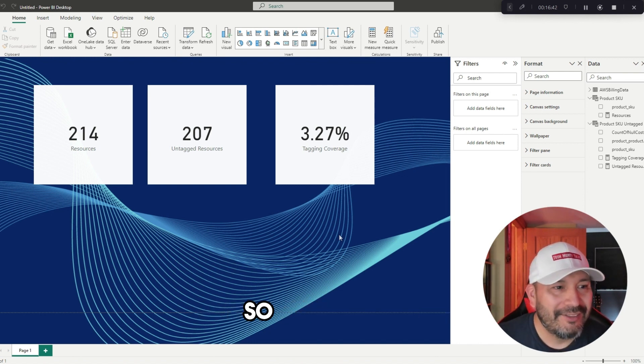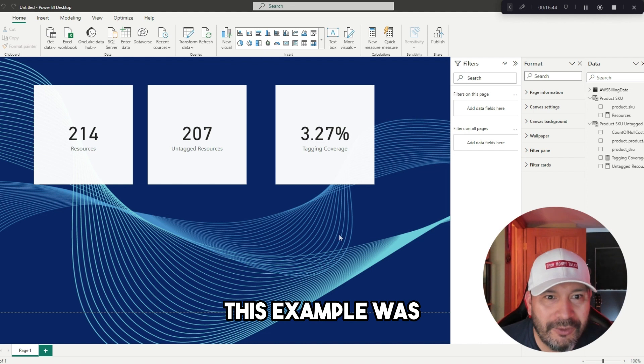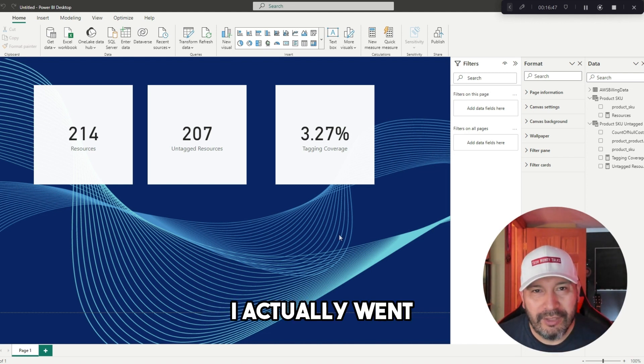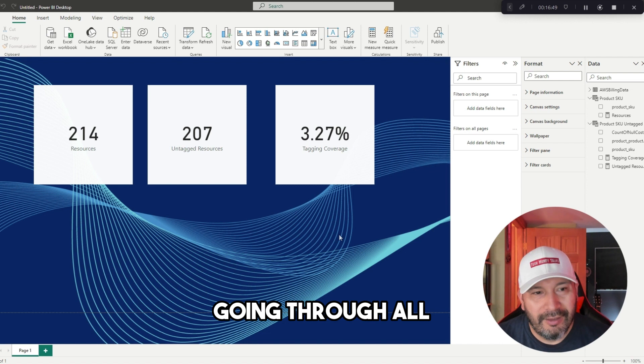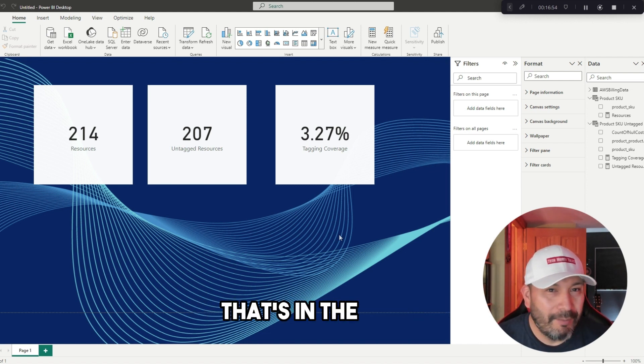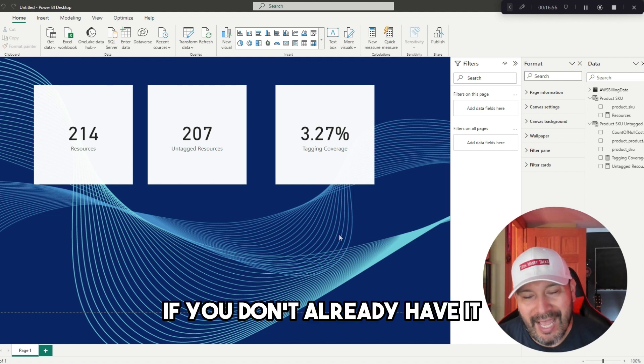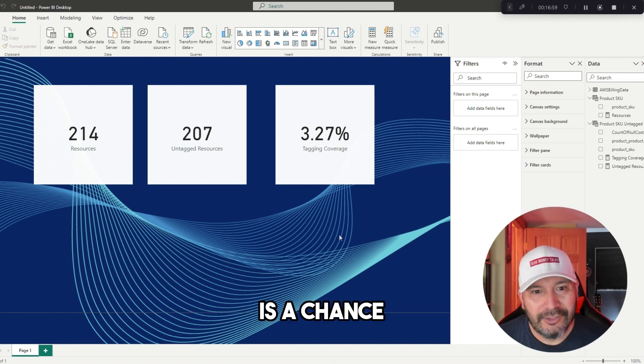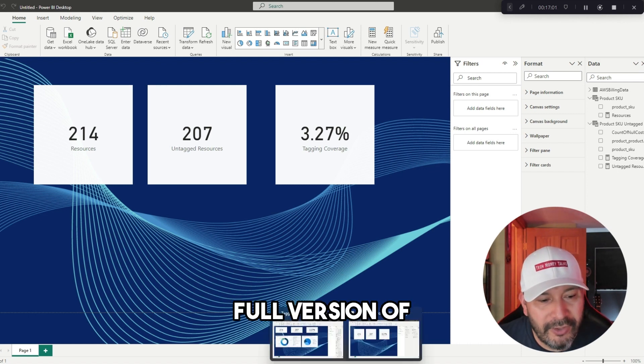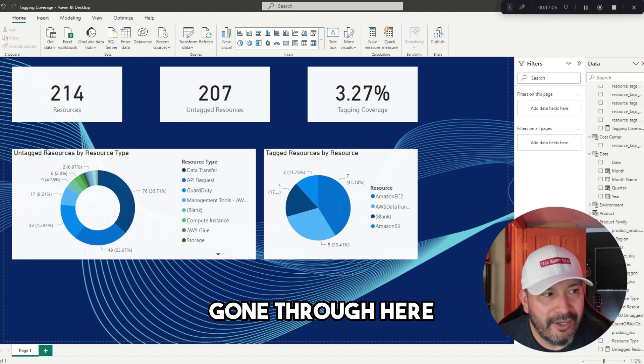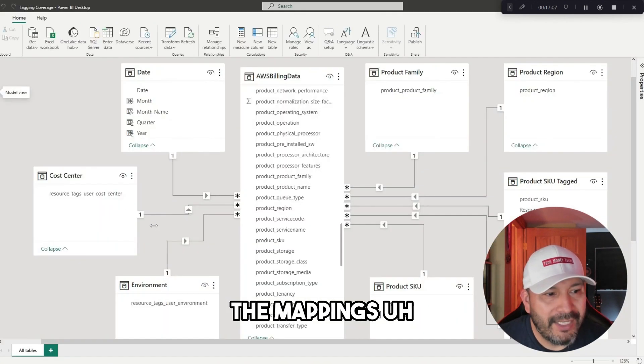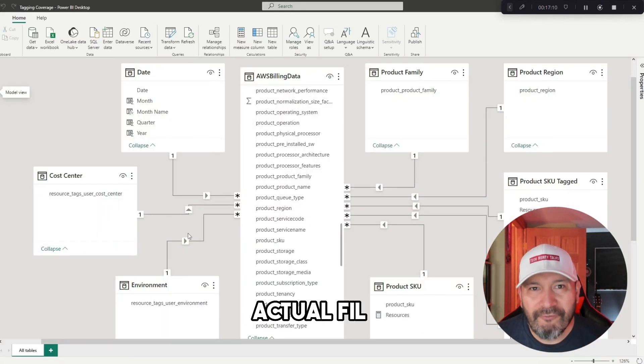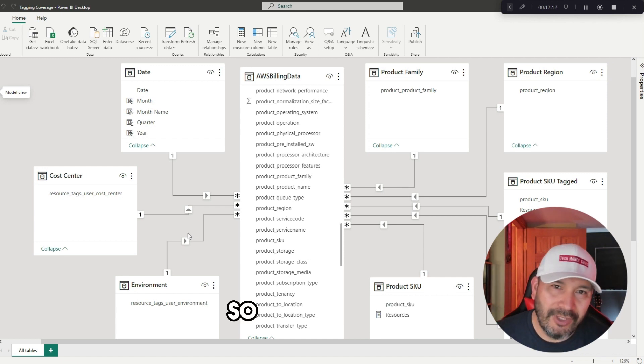Hopefully this example was helpful for you here. I actually went through going through all of this, and you can actually see there's further documentation that's in the book. Get the book if you don't already have it. Another thing that I'm offering you is a chance to actually get the full version of this example that I've gone through here, and I actually have the mappings to go through, the actual files that you can actually have on hand.